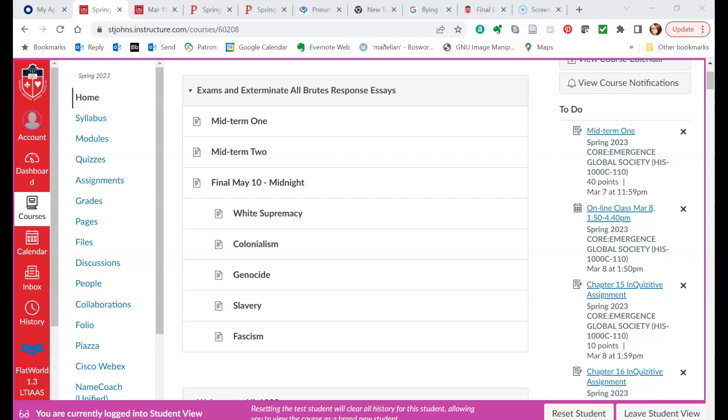Hi guys, Dr. Cooper here, and this is a very short video just to show you what to do to log into our synchronous online class on March the 8th at 1:50. As I explained in my email, I've